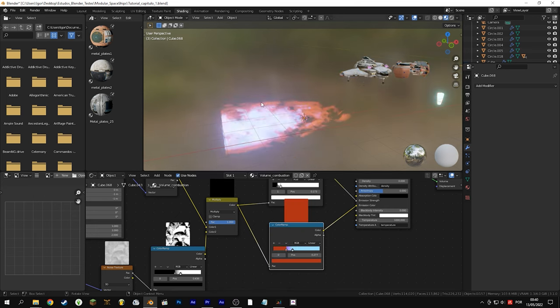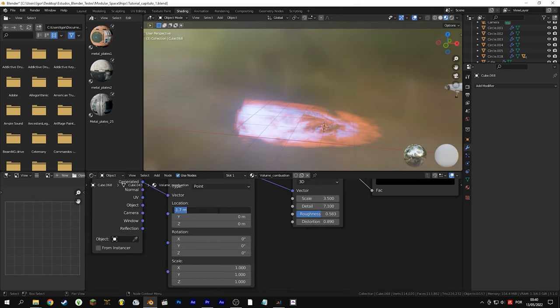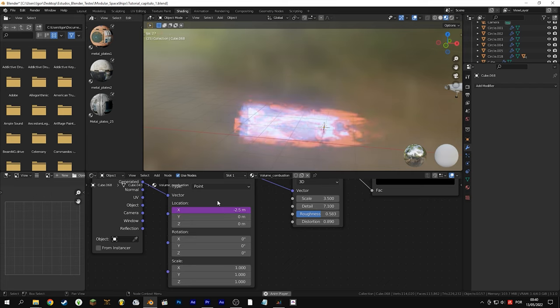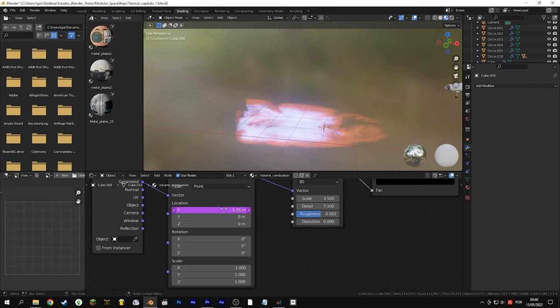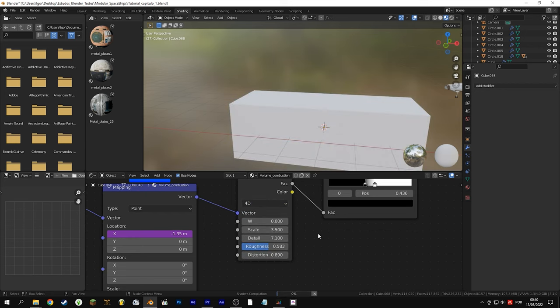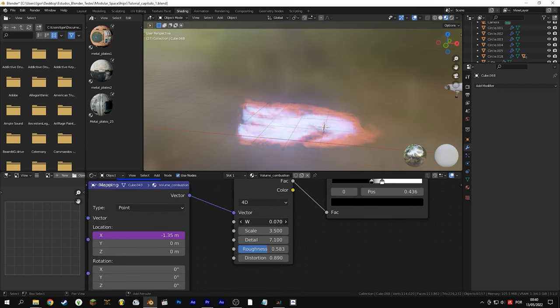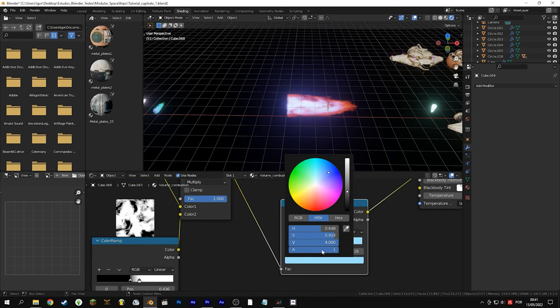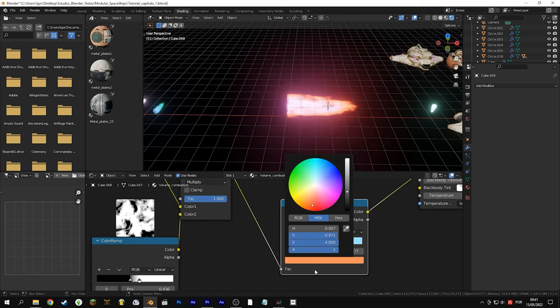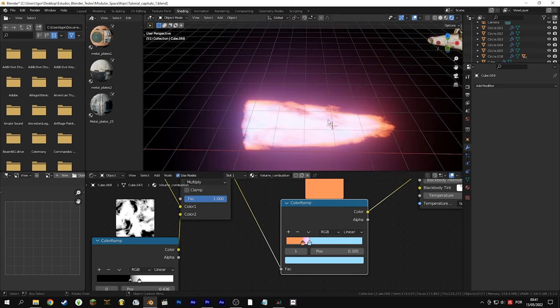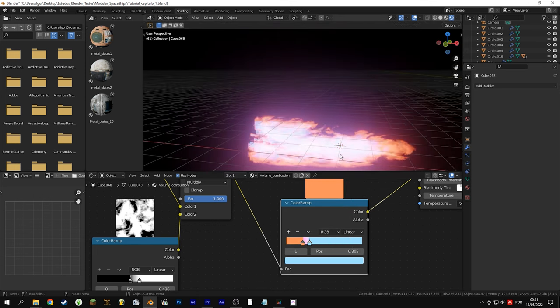Now we are going to give movement to the flames. This part is important — render sometimes 10 frames to see if the effect is cool, as it is difficult to see in real time. We will use a driver: write #frame and divide it by the value that you think is best, both on the X-axis of the coordinates and on the noise texture. Change the noise texture to 4D and add the driver to the W value.